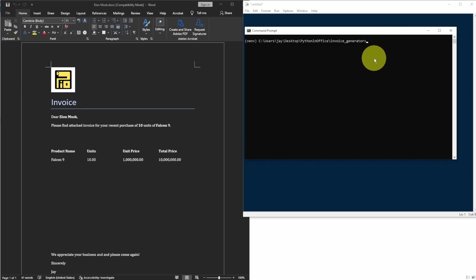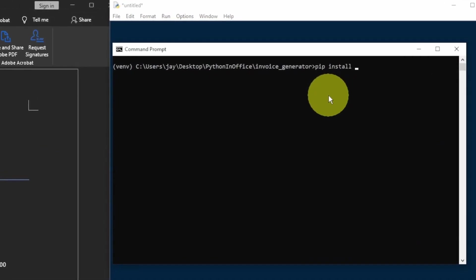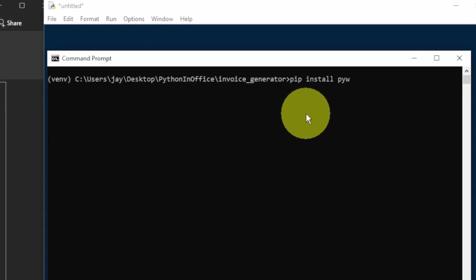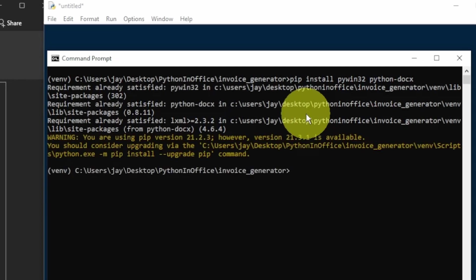For today's project, we'll use two libraries, PyWin32 and Python Docs. Let's pip install them. PyWin32 is for interacting with Windows APIs, which means we can use PyWin32 to control some of the Windows functionalities, for example, controlling a Microsoft Office program.